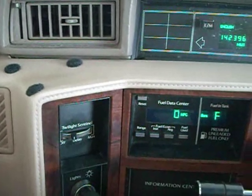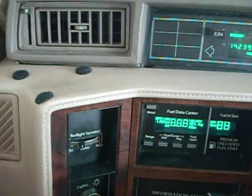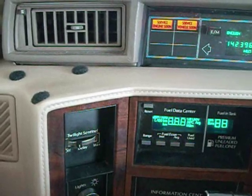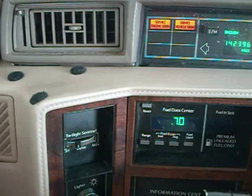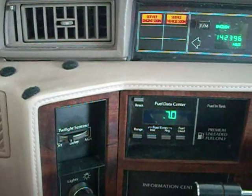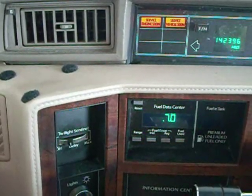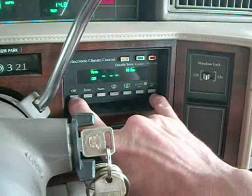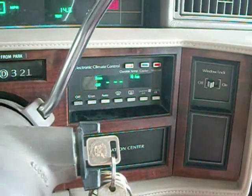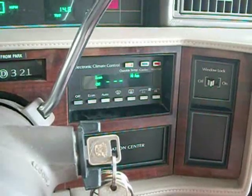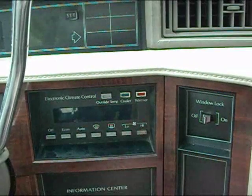When you push the off and warmer button together, you'll see a series of numbers and then get a code like E75, or whatever the code might be. You can clear those codes out by pushing the off and the high button while you're in that mode, after you've made any repairs.